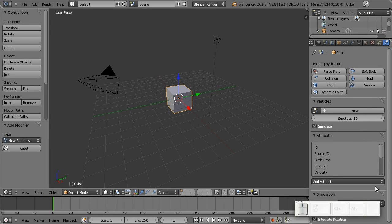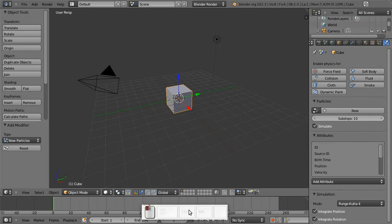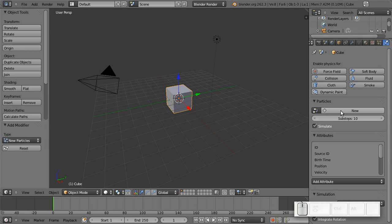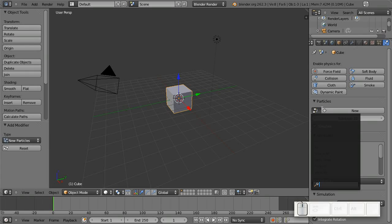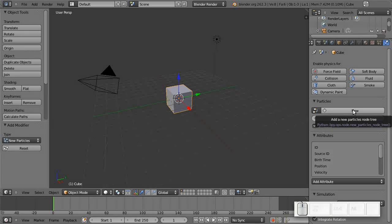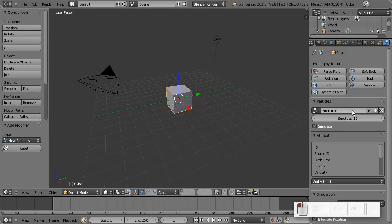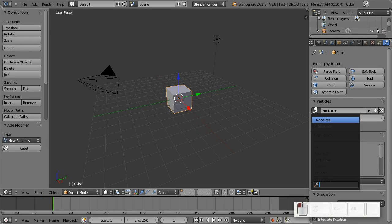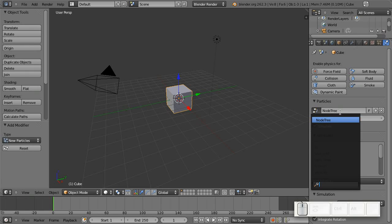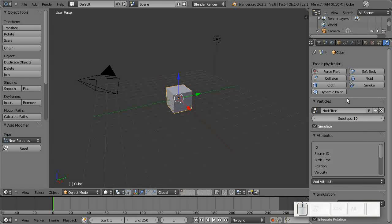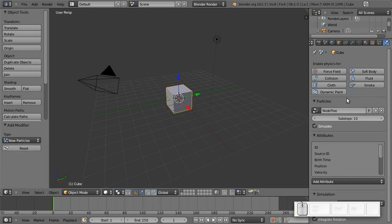I'll explain most of these settings down here later on. For now, the most important button is this one, which links the particle system to a node tree. The first thing I'm going to do is add a new node tree. So now this is linked and you may notice that I can select this tree here. Basically multiple particle systems can share the same node tree.